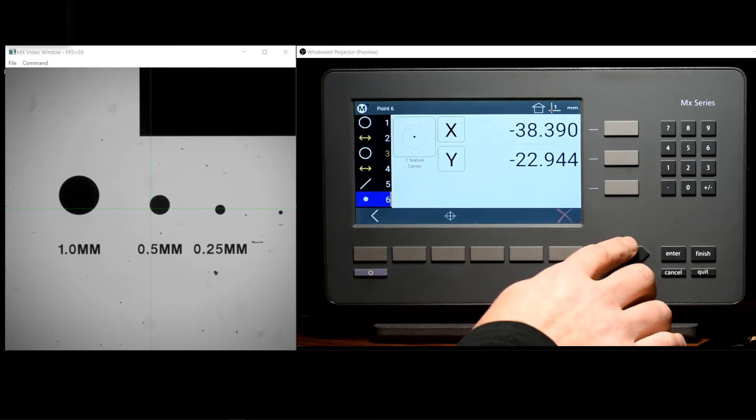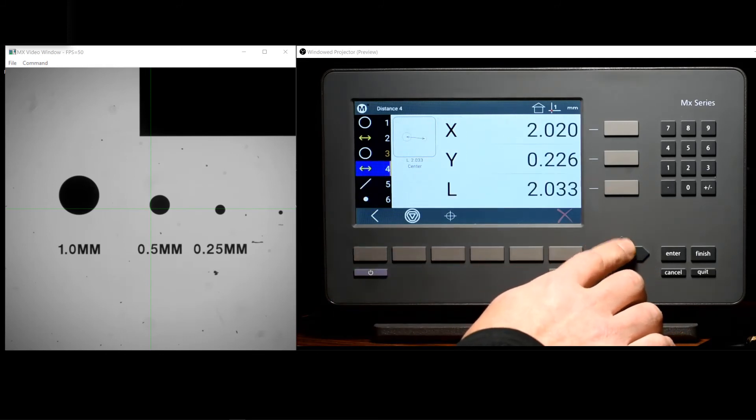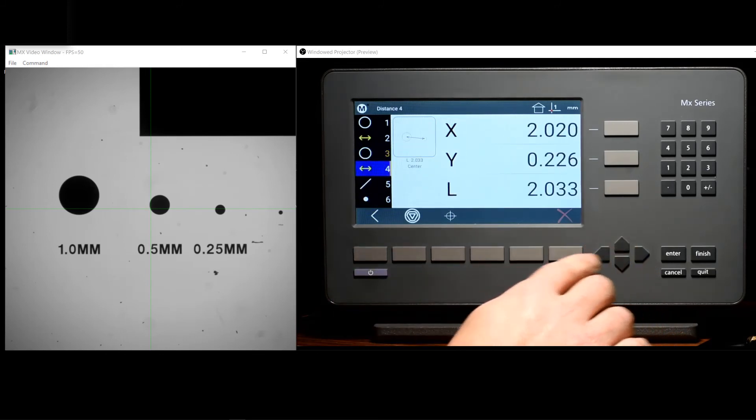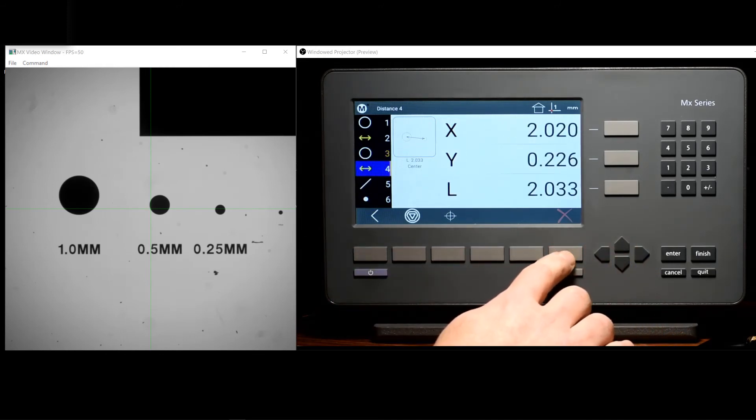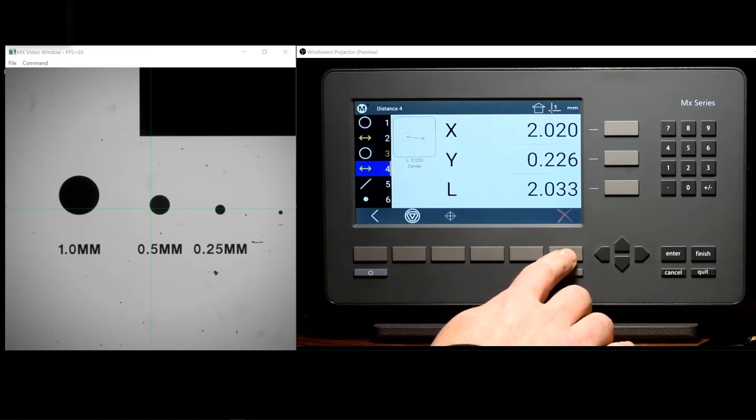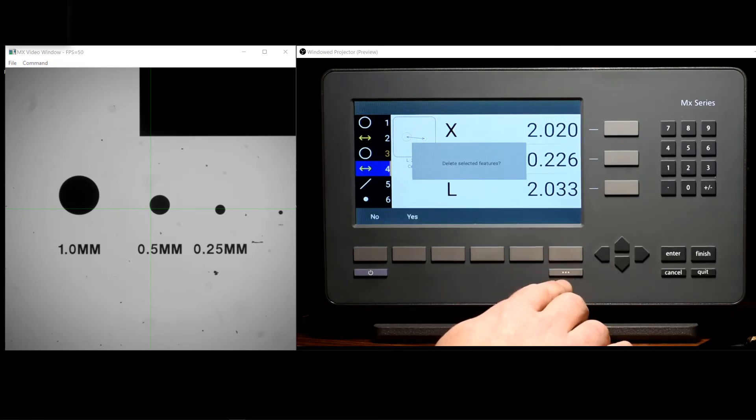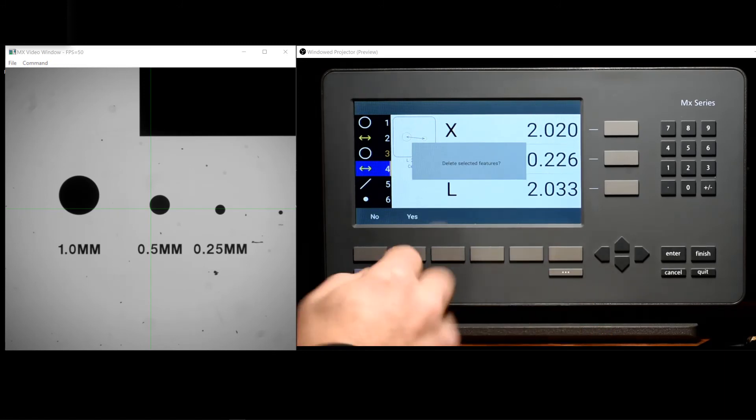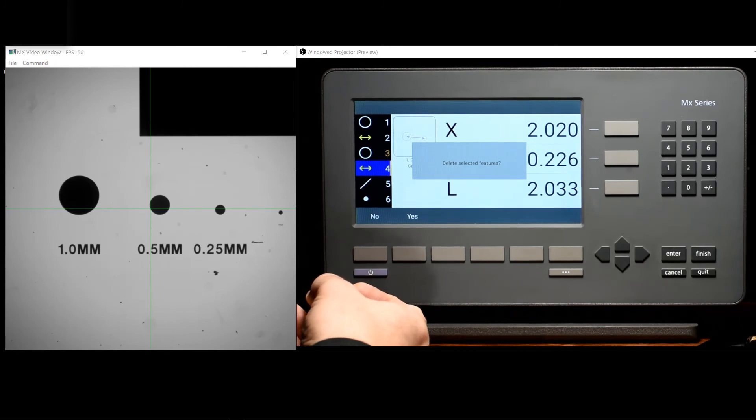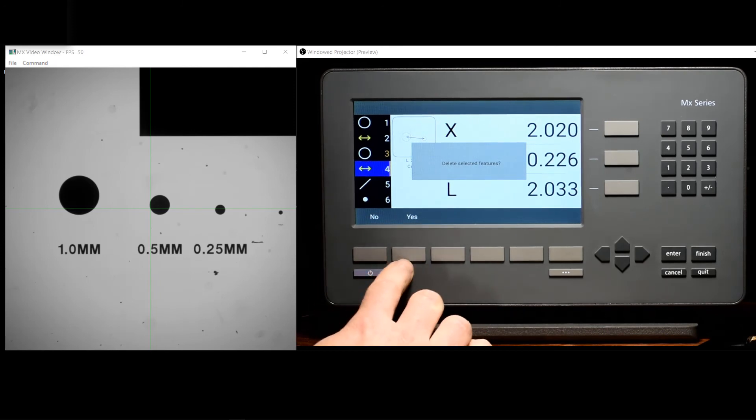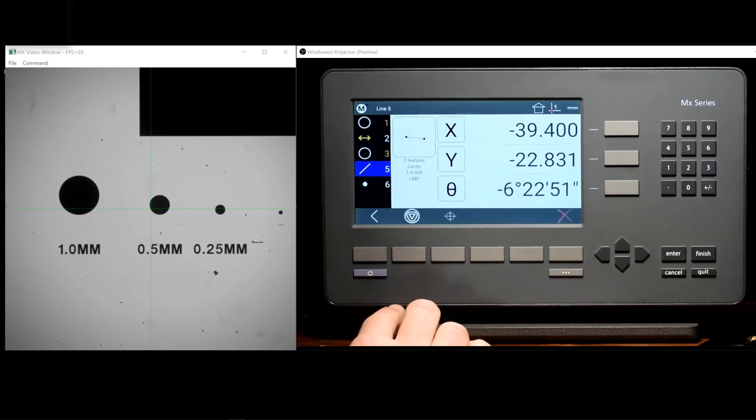In order to delete features from the feature list, we simply use the delete feature button located here at soft key position six. Anytime you delete a feature, you will be presented with a confirmation dialog, and press yes to proceed with the deletion.